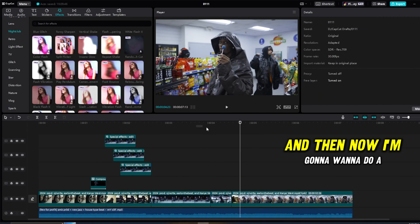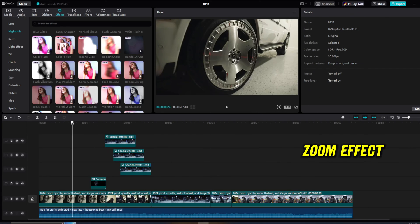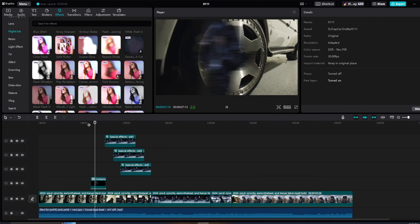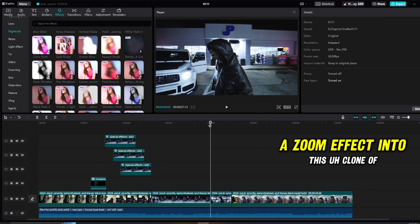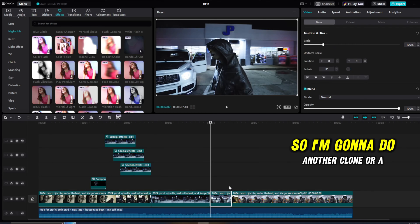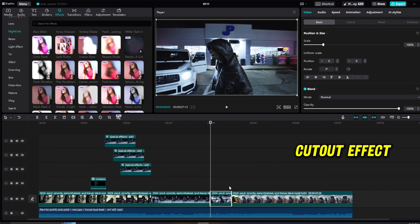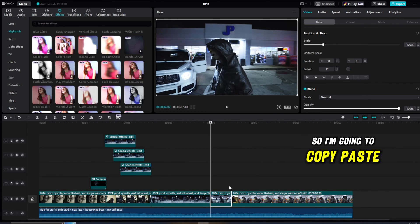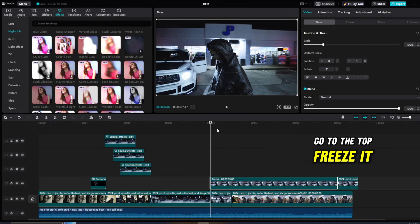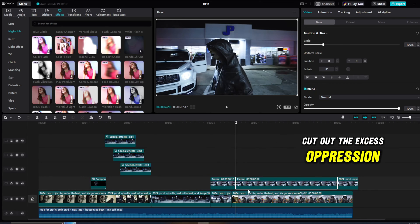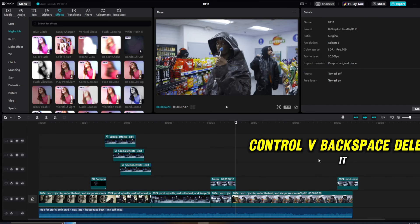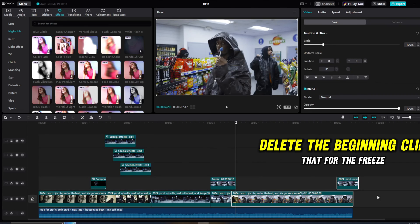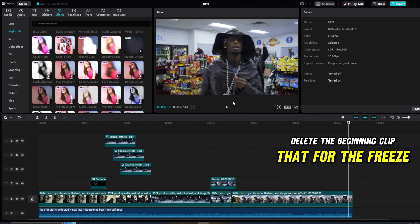And then now I'm going to want to do a zoom effect, a zoom effect into this clone of his. So I'm going to do another clone or a cutout effect. So I'm going to copy paste, go to the top, freeze it, cut out the excess, press Ctrl+B, backspace, delete it, delete the beginning clip for the freeze, drag it onto my other clip.